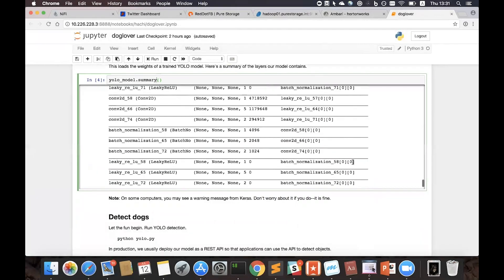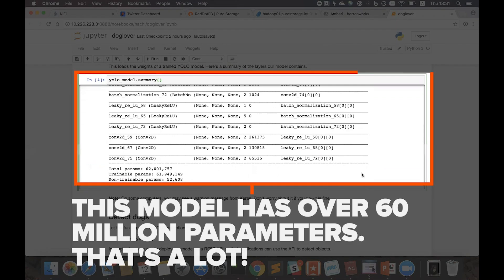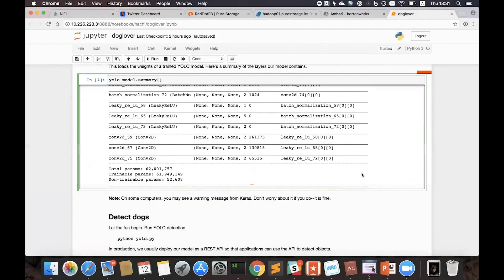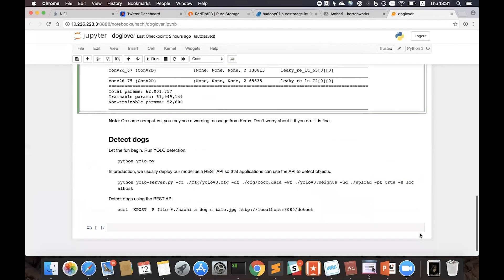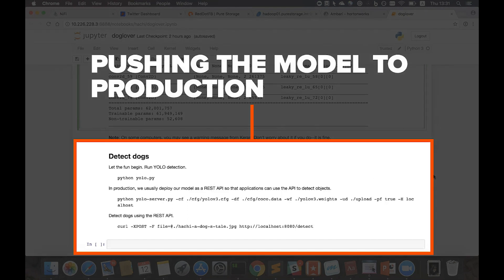As you can see, this model has over 60 million parameters. That's a lot, and that's why you need GPUs to train these models. Now we're ready to deploy the model into production and expose it as a REST API for our application to consume.